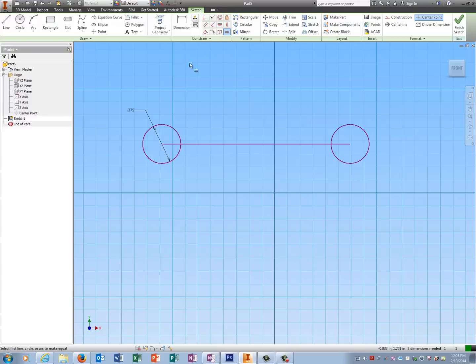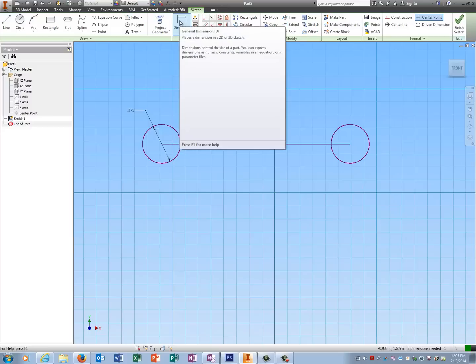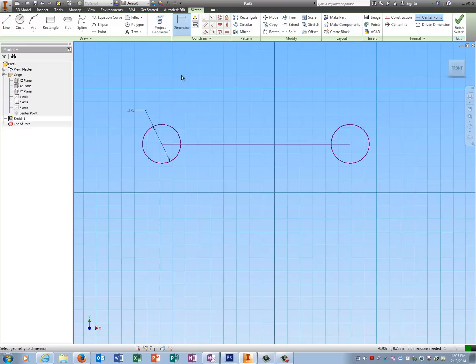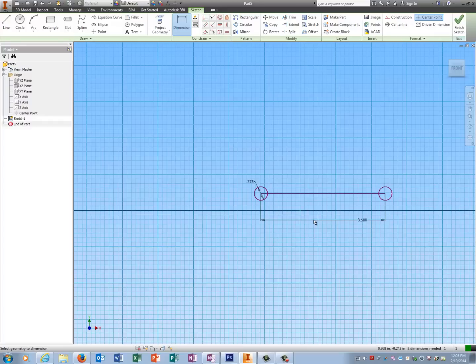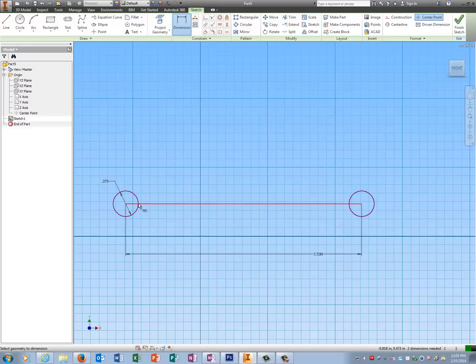The biggest mistake people make with this drawing is they don't dimension center to center for the length. It has to be the center of one to the center of the other. They want to dimension the line itself and it's not the line itself—it's center to center. Should be three and a half. When we go to assemble it I'll see a lot of people who have problems because they dimension the line from here to here is three and a half, and that's wrong. It needs, once again guys, center to center.